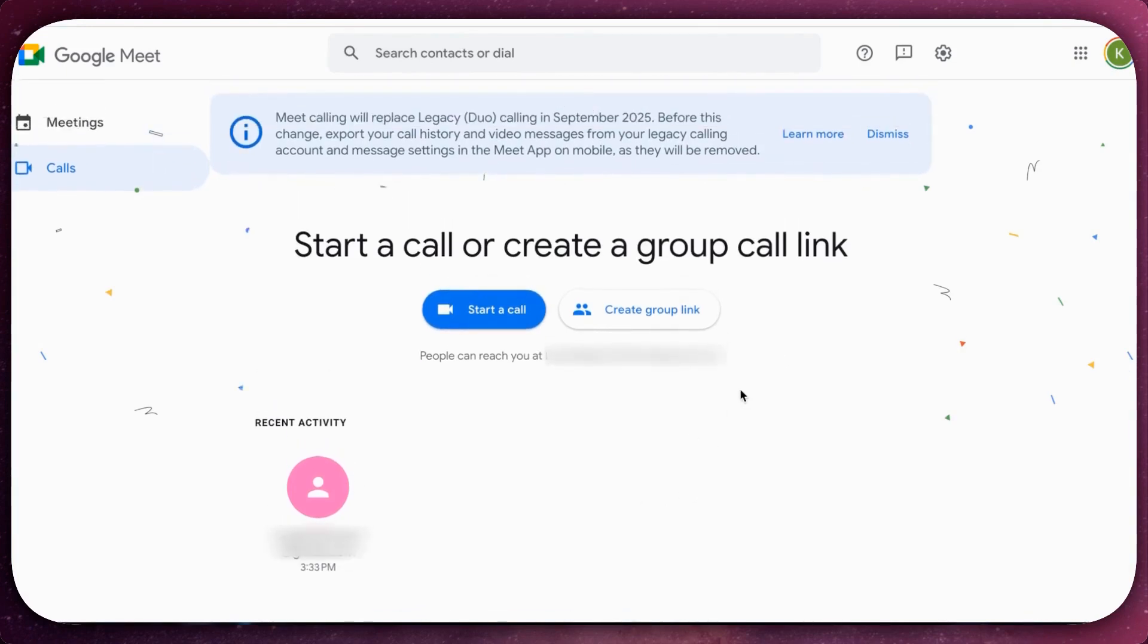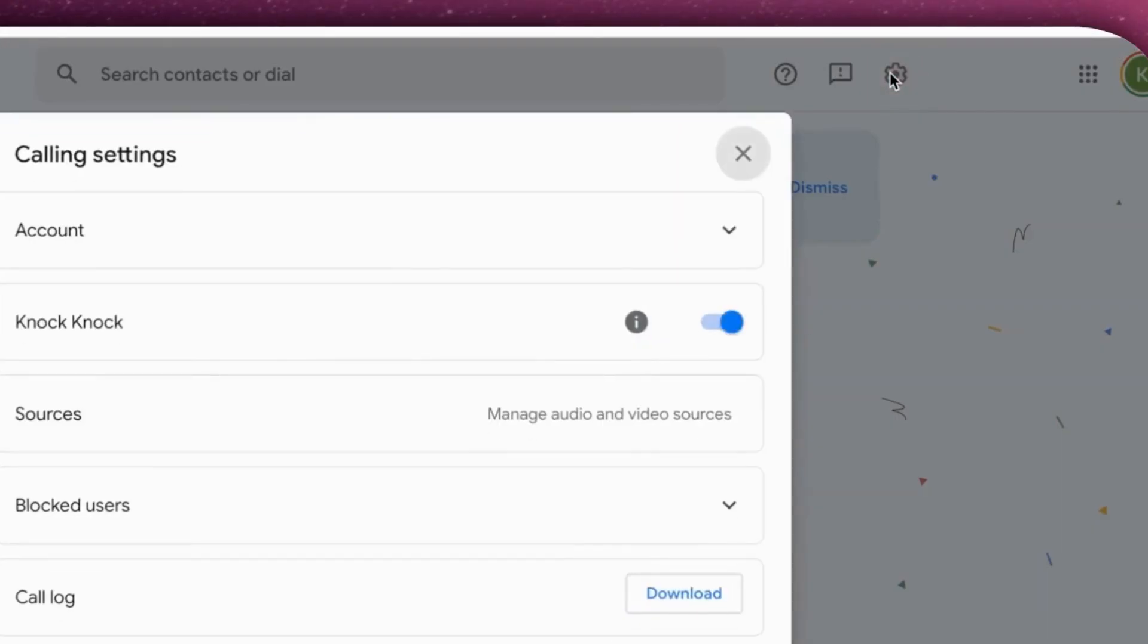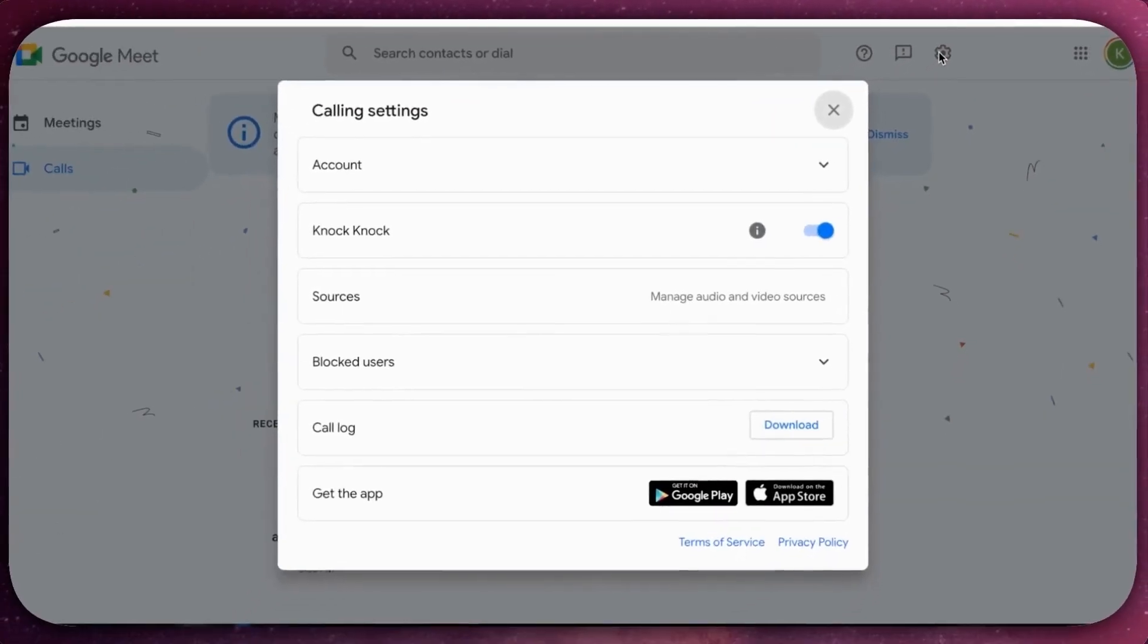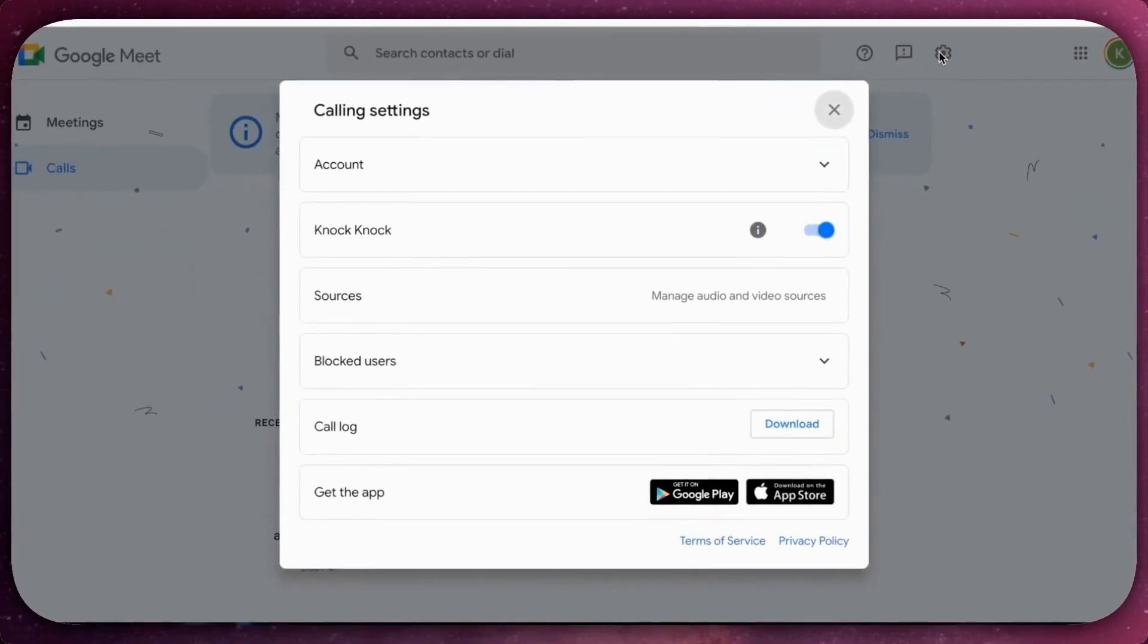Start by clicking on the gear icon, usually located at the top right corner of the screen.